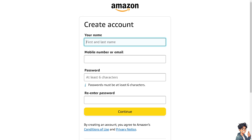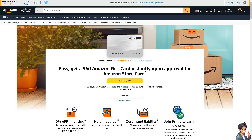Turning off the two-step verification or 2SV on Amazon should be carefully considered, as it provides an additional layer of security that helps protect your account from unauthorized access. However, there might be a few reasons why someone might consider turning it off, though this should be weighed against the potential security risks.